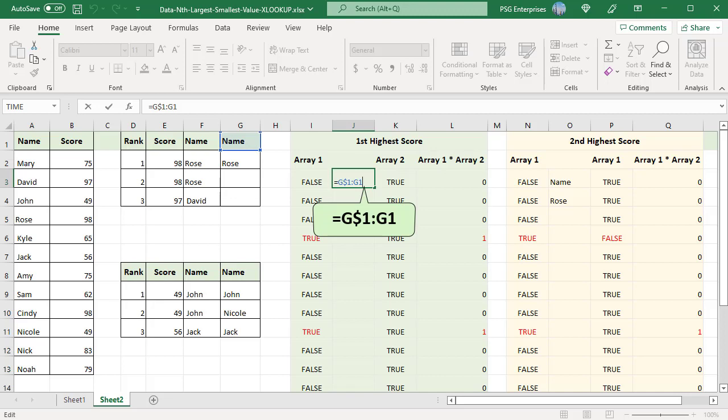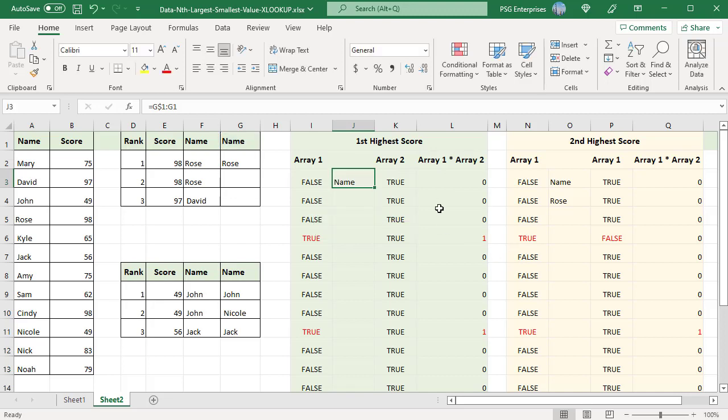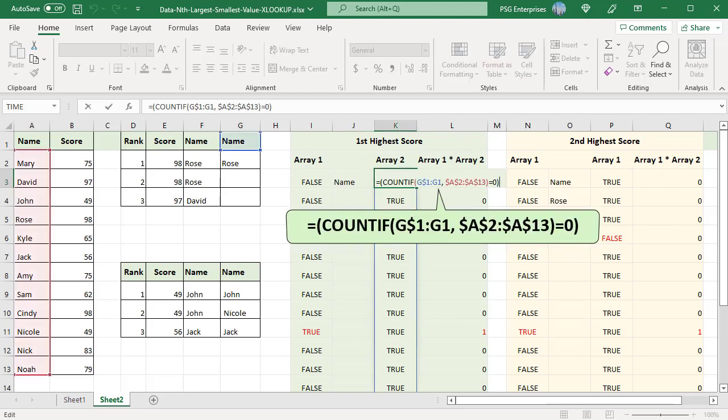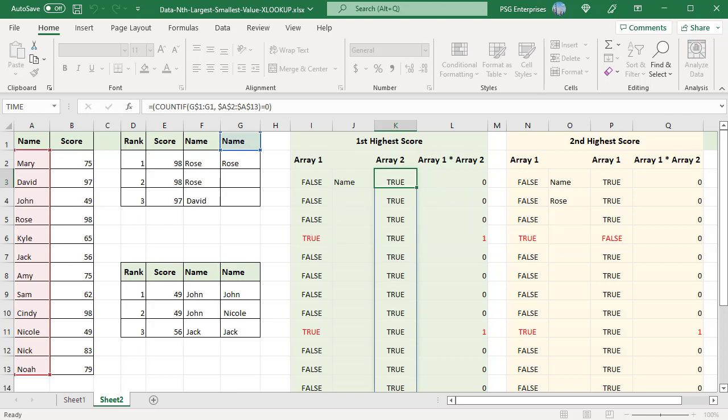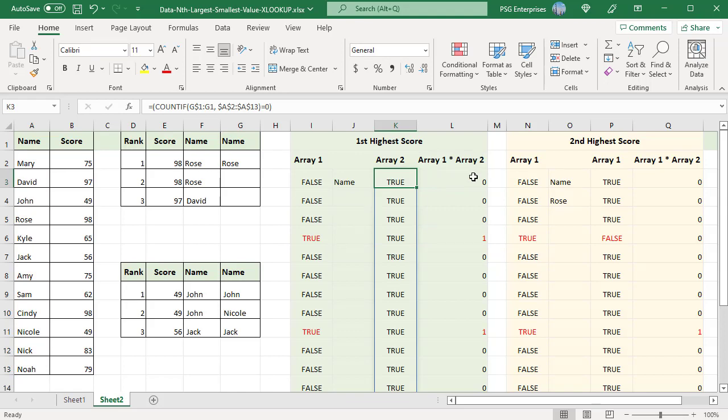Begin the EXPANDING RANGE in the row above the formula G1 to avoid a CIRCULAR REFERENCE. COUNTIF COUNTS number of times each value in the range A2 to A13 appears in the range created by EXPANDING ROW REFERENCE. If the COUNT is 0, it returns TRUE. An array of TRUE FALSE is returned. Since this is the first value, an array of all TRUE is returned.